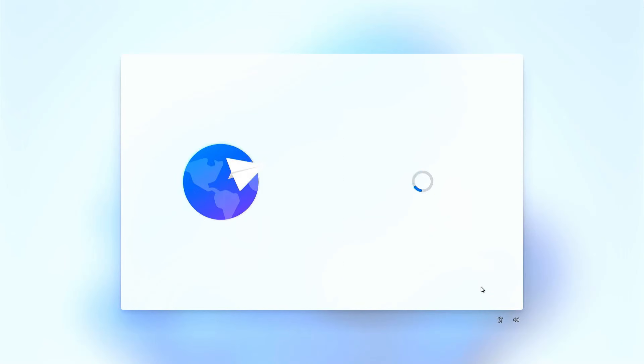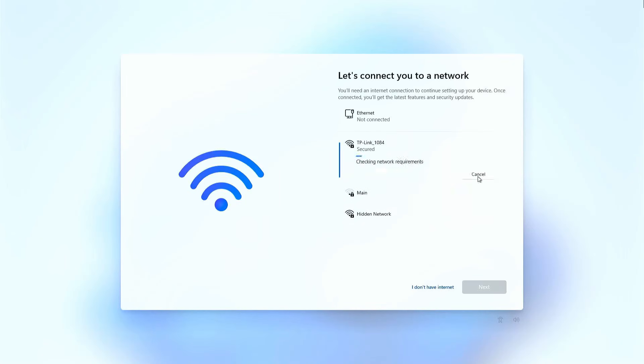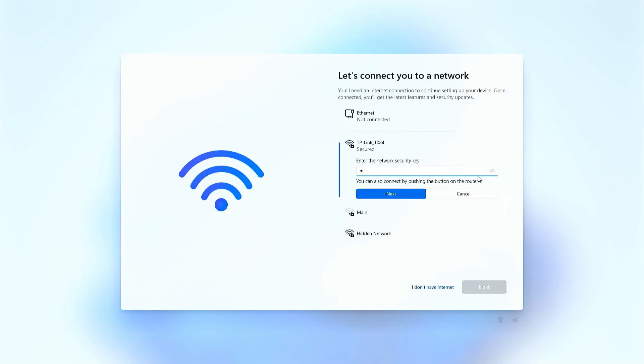Once the installation is complete, follow the on-screen instructions to set up your Windows account, region, and other preferences.